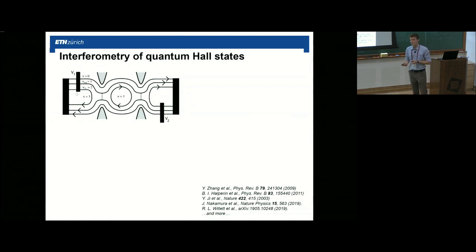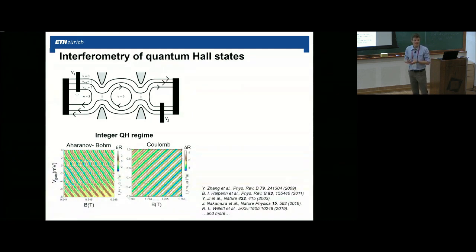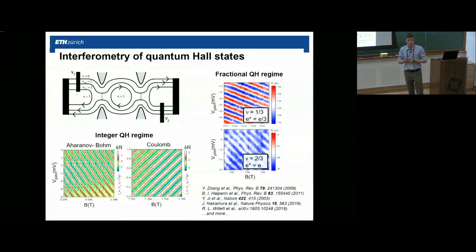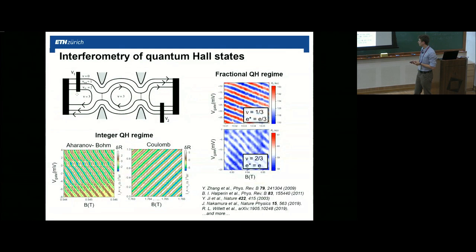We can either go straight through our QPC or be backscattered at the second QPC going around the interferometer device, thereby picking up an Aharonov-Bohm phase due to the magnetic field we encircle, and then interfere with the edge channel that passes straight through. This gives an interference pattern — experimentally observed in the integer quantum Hall regime as a periodic pattern of transmitted current as a function of magnetic field and gate voltage. The Manfra group realized fractional interferometry on the one-third and two-thirds states showing a clear Aharonov-Bohm signal, and Bob Willett shows data on the fractional five-half and seven-half state.